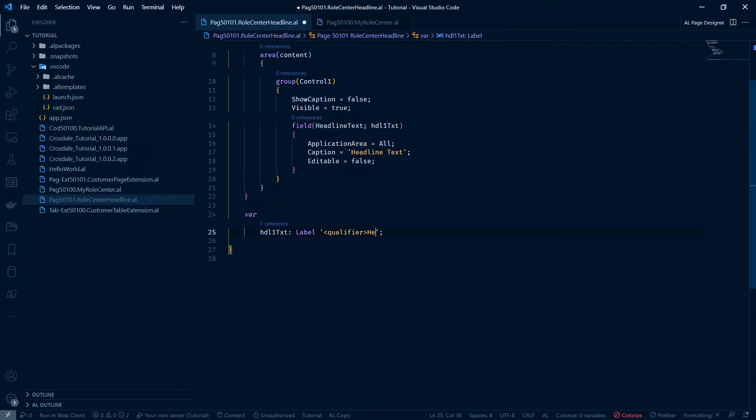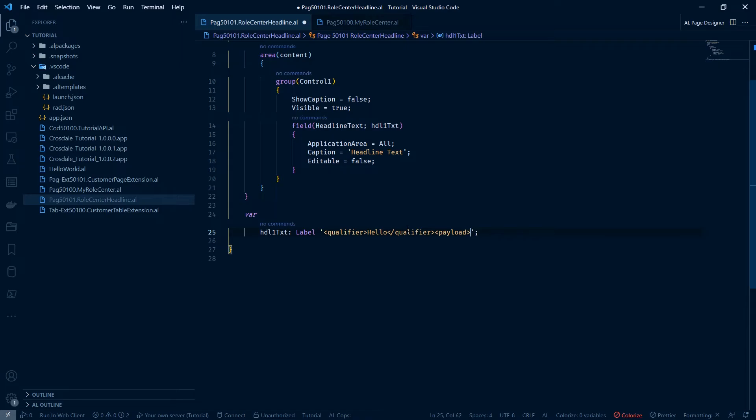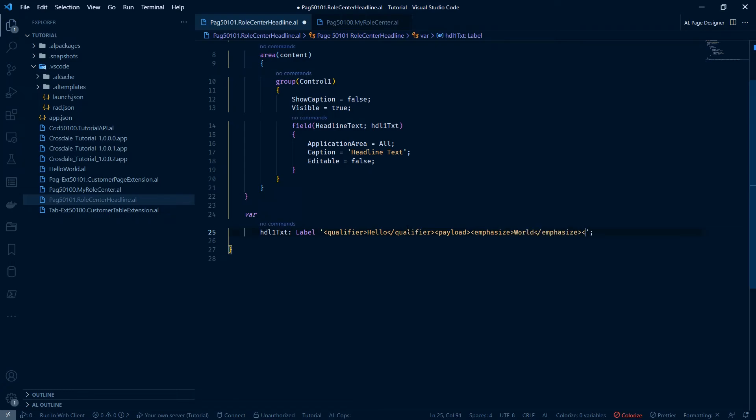And qualifier. And payload. Emphasise. World. Emphasise. Payload.